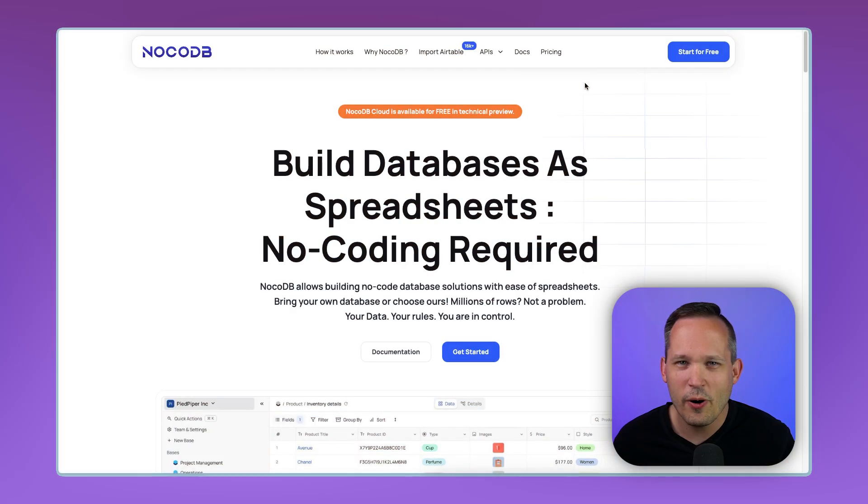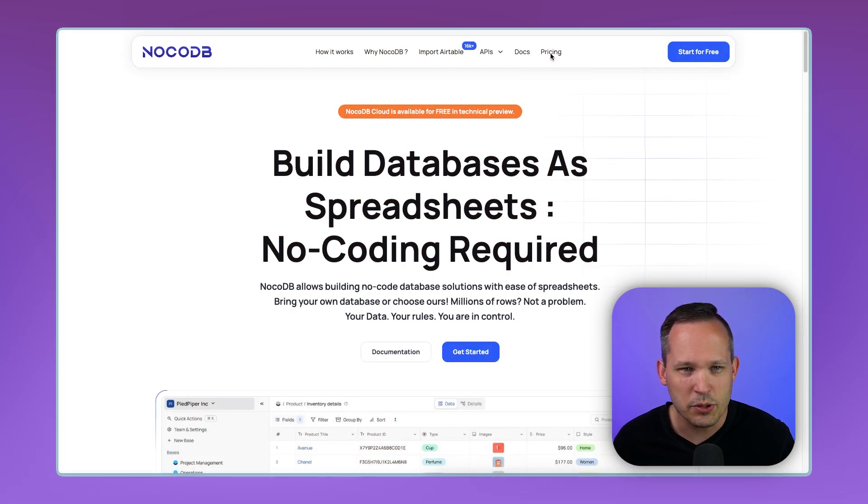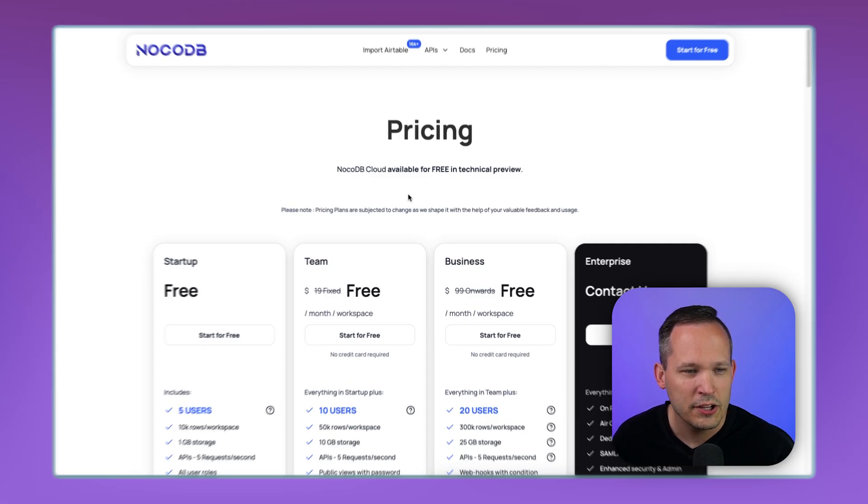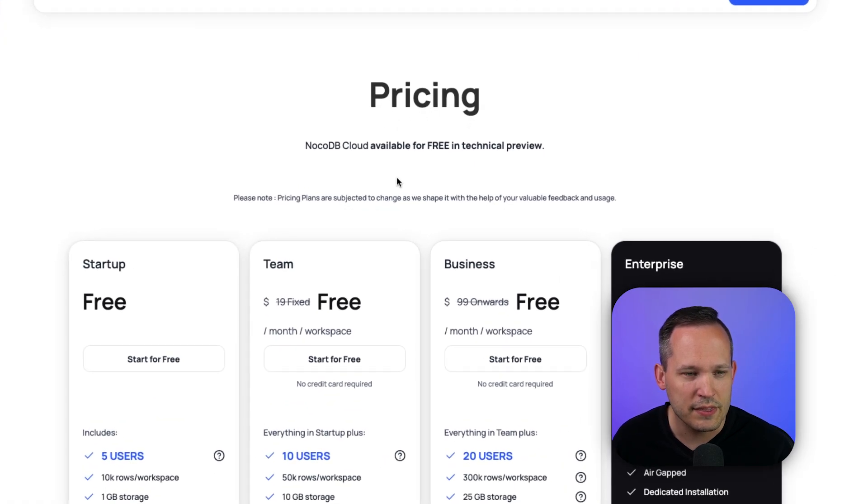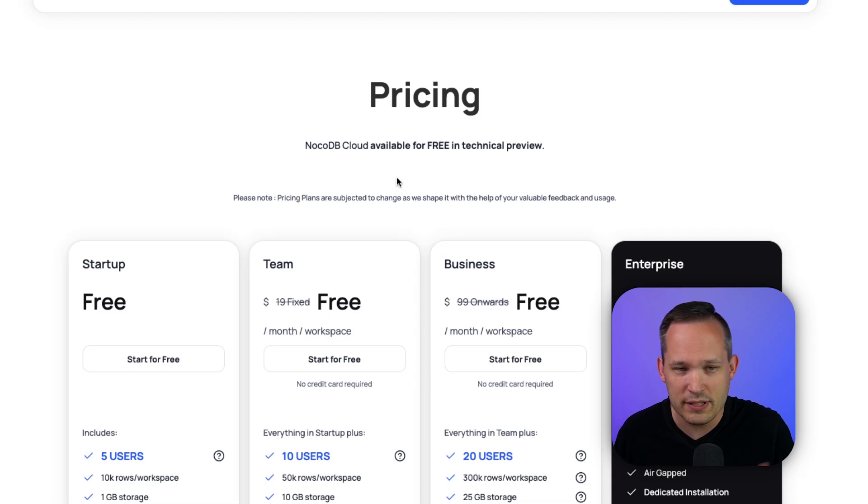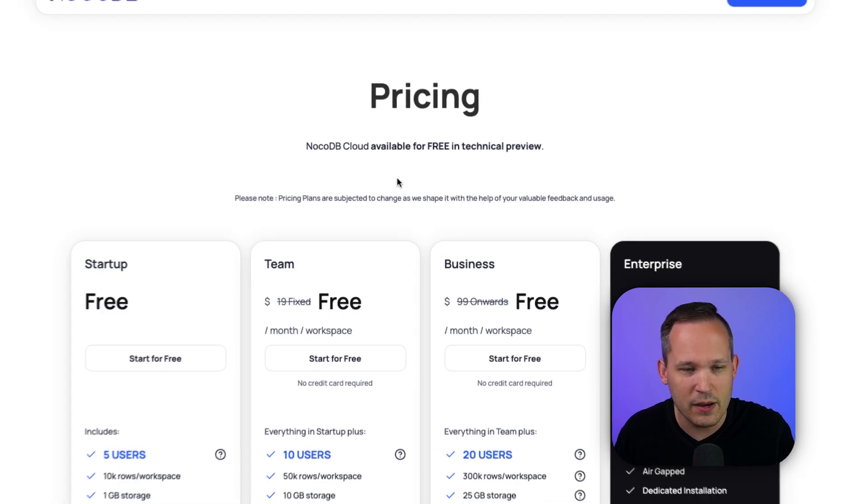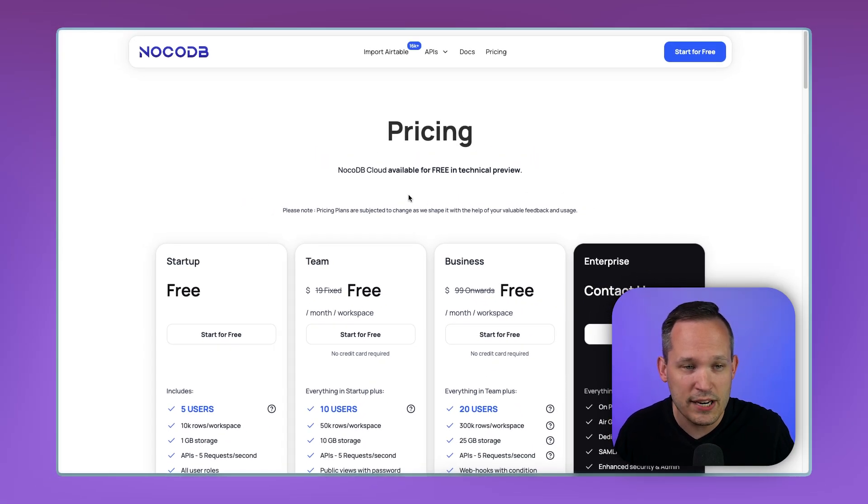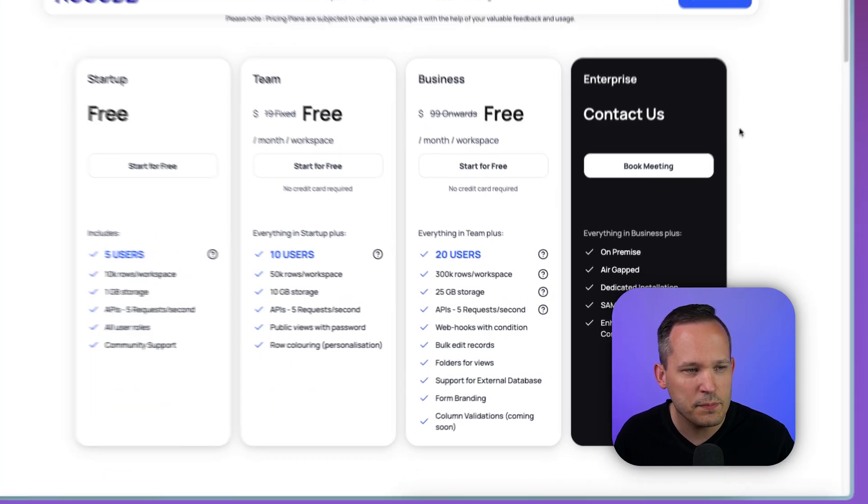Before we dive into the software, let's take a look at the pricing to see what this is going to look like with their new cloud offering. You'll notice right off the bat that NoCodeDB Cloud is available for free in technical preview, so this is kind of a beta that we're in right now.